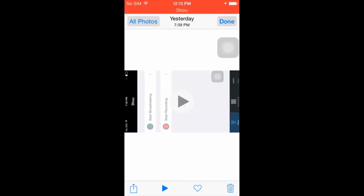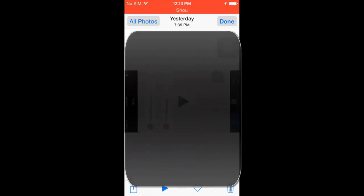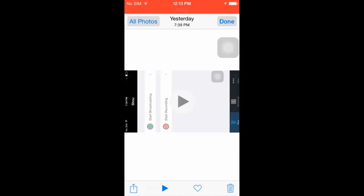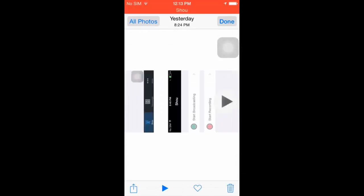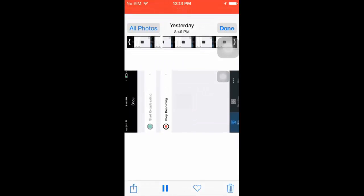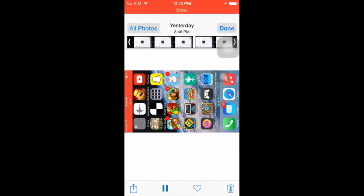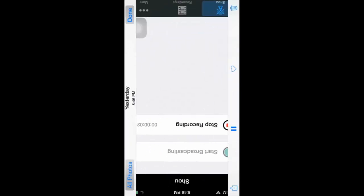Once you save it to camera roll it should show up in here. Right here are all my videos — I deleted all the videos on there, but you save your video to camera roll and you can press that to view it.